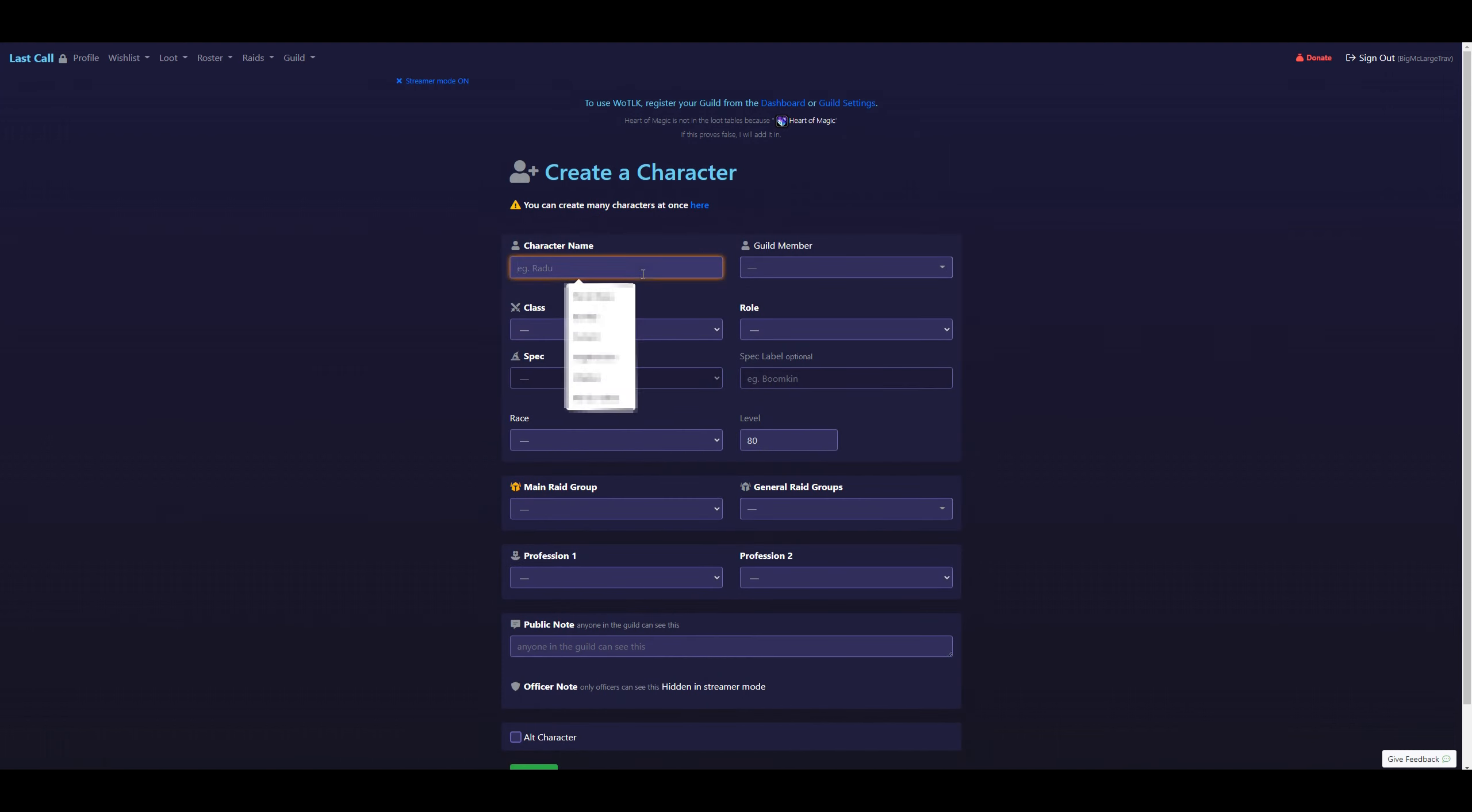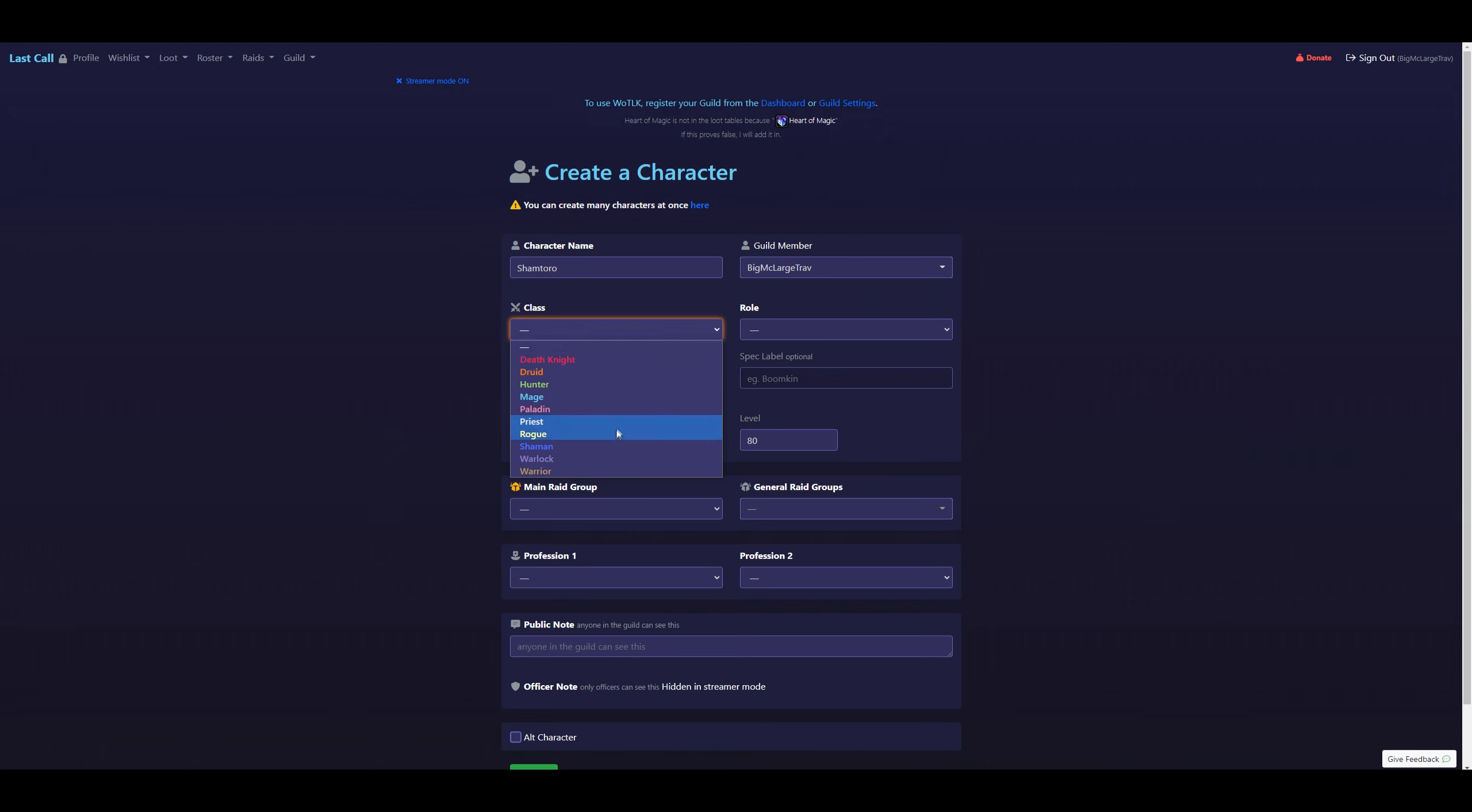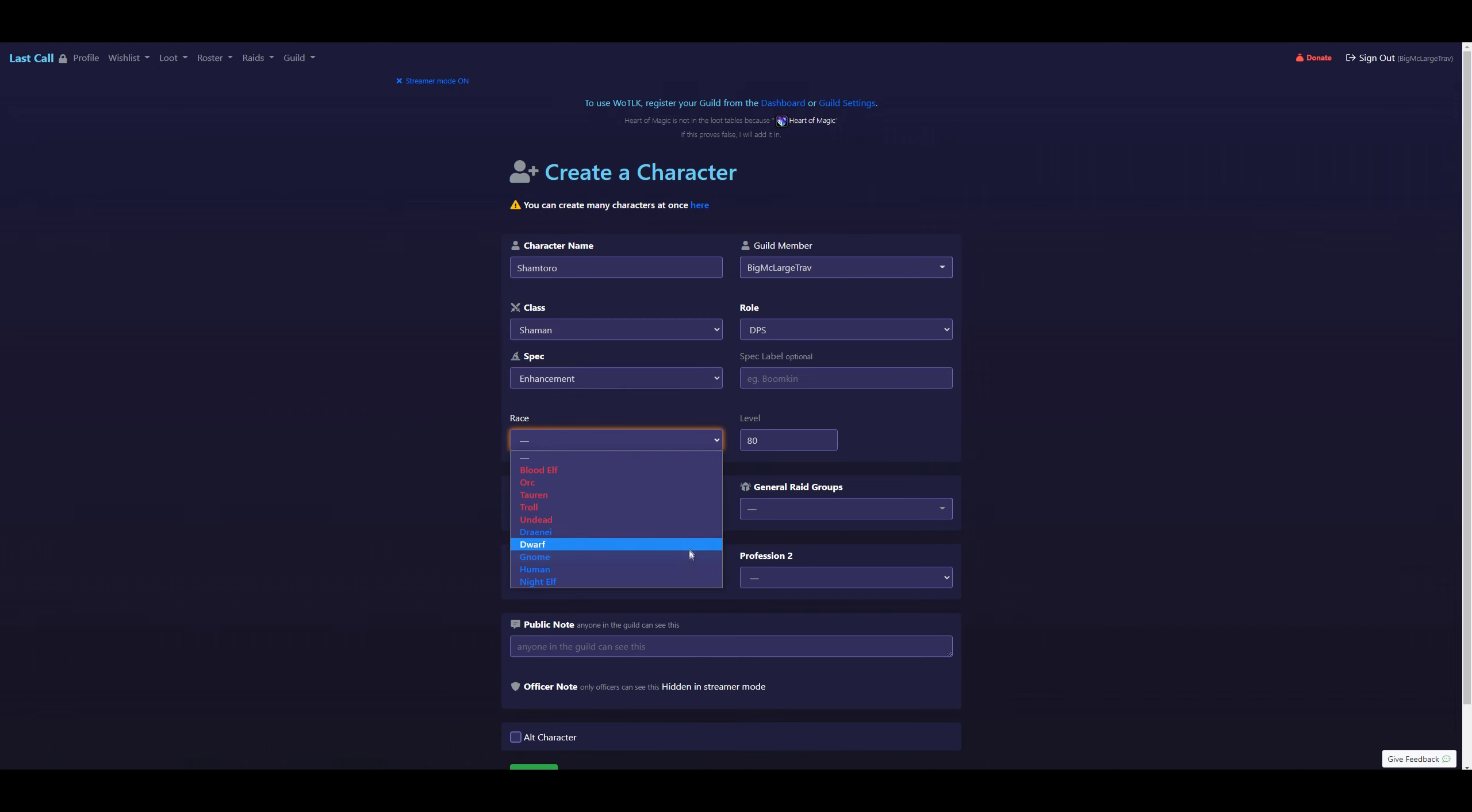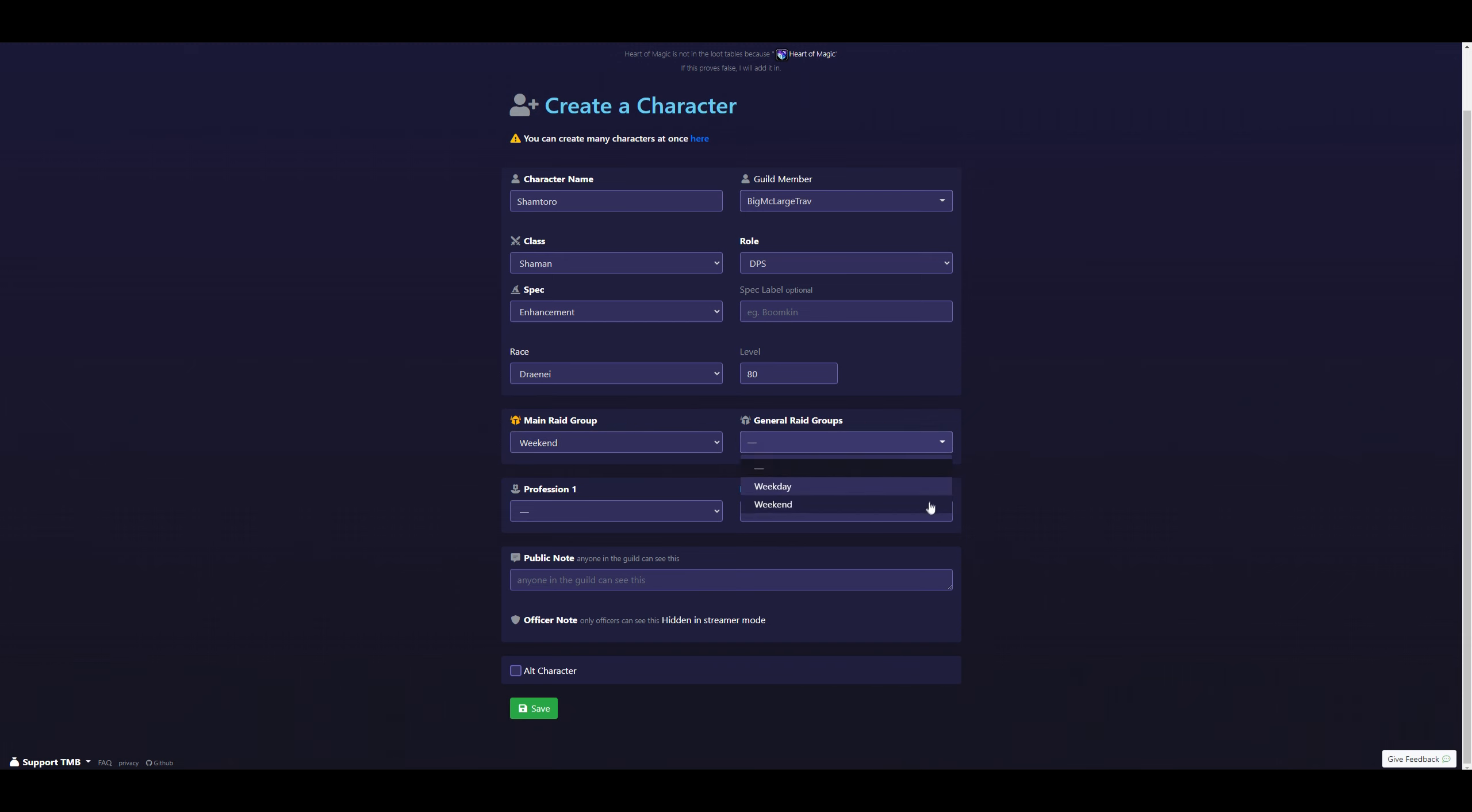On this screen, you'll go ahead and fill in your character's name. This part right here will be your Discord name, it should automatically populate. Then you'll fill in your class, spec, race, and then you'll select which group you're raiding for, which in this case will be Weekend. And then your general raid group will also be Weekend.